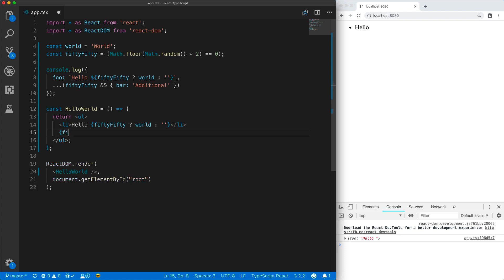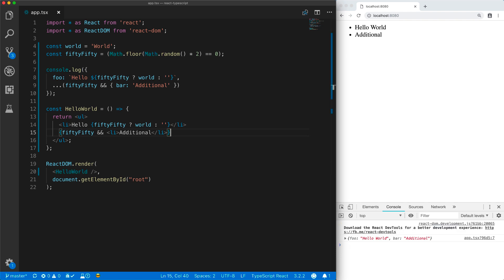And JSX applies the same concept to optionally add additional JSX members. And now whenever the condition is true, we get an additional object literal member as well as an additional JSX element which React renders to the DOM.